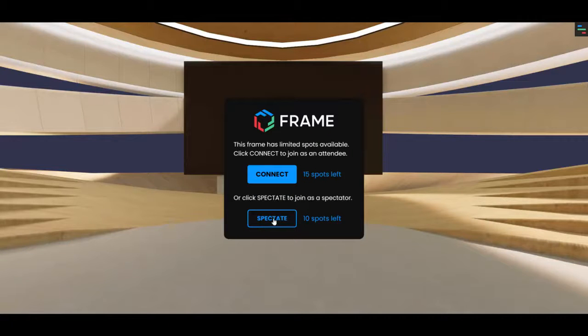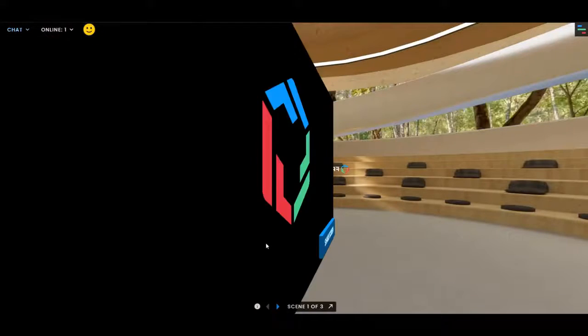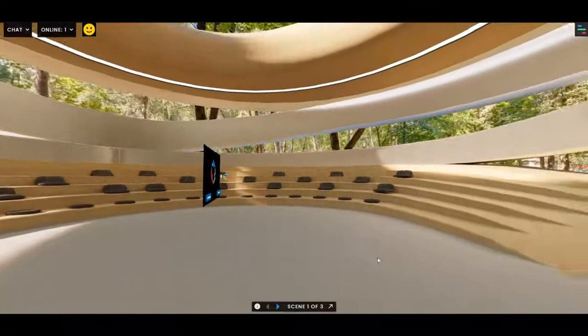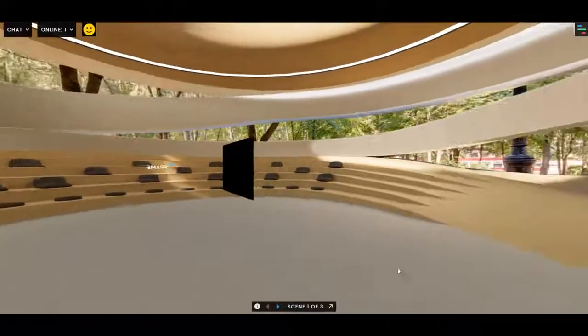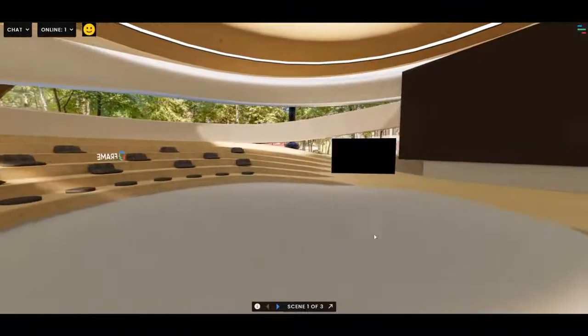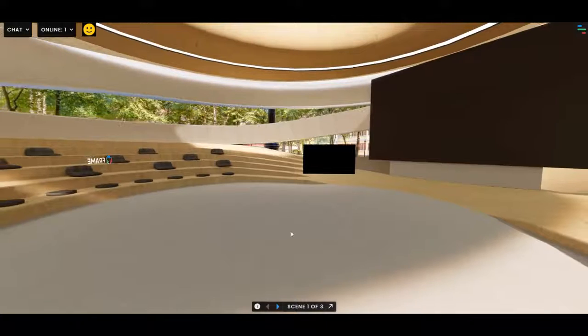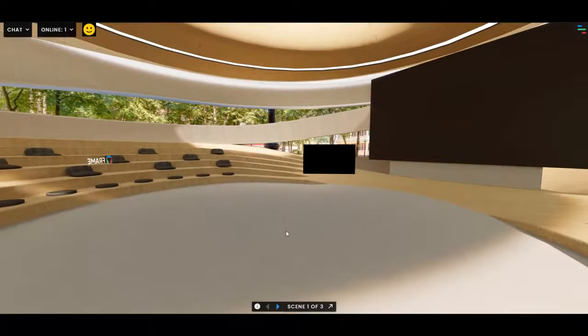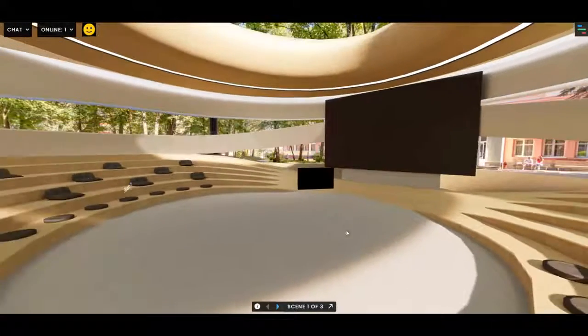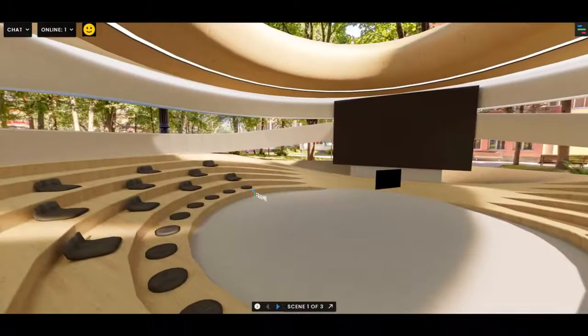Now, if someone joins as a spectator, which I'll do right now, they can still see everything and hear everything and move around, but they won't be seen or heard themselves. They'll really just be spectators and other people won't see them.